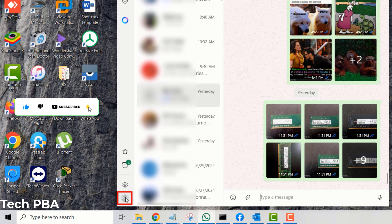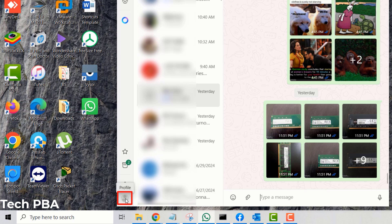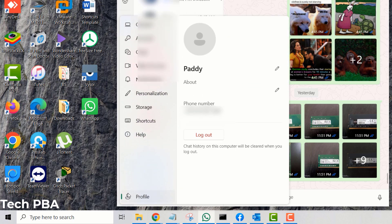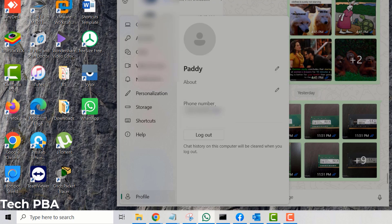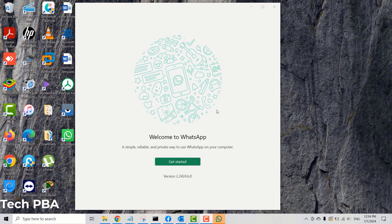Or you can click on the Profile icon below the Settings icon. When you mouse over it, it says Profile — click on it and that will take you straight to your profile view. You can then click Logout and you will be prompted with the option to log out from your WhatsApp. Click Yes and that should log you out of your WhatsApp account on the Windows 10 PC.